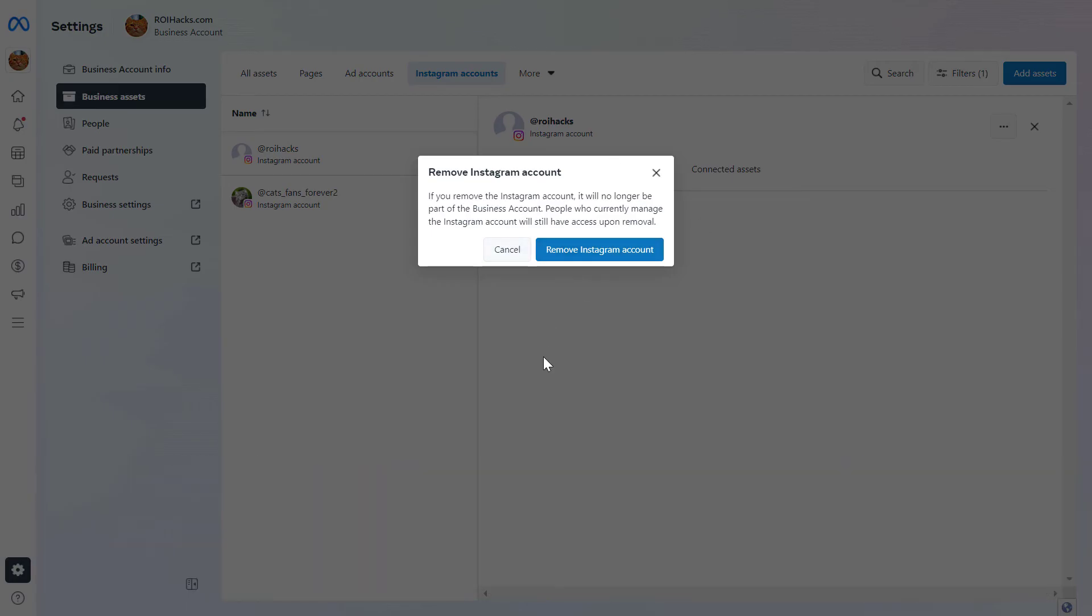Keep in mind that if you remove this account, it will no longer be part of this business account. People who currently manage the Instagram account will still have access upon removal, but they're not going to be able to manage this account here in this Meta Business Suite.